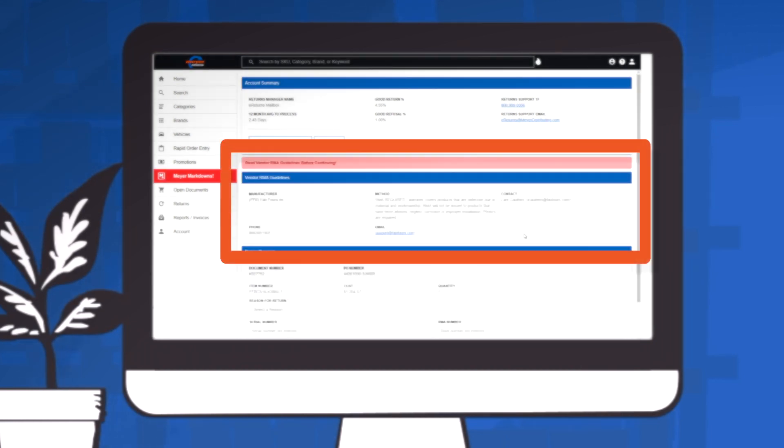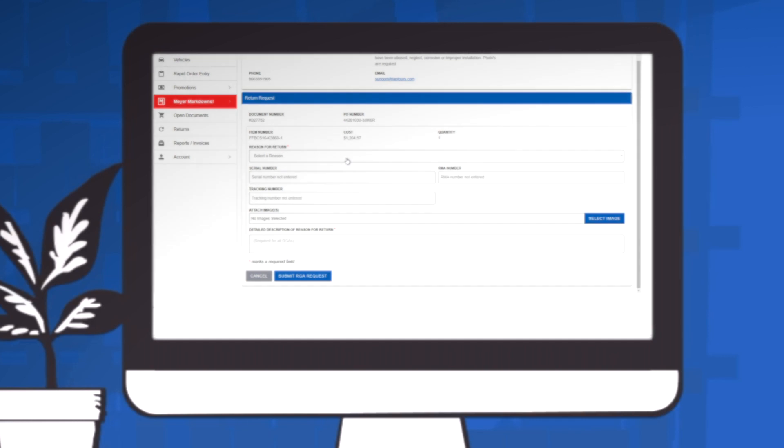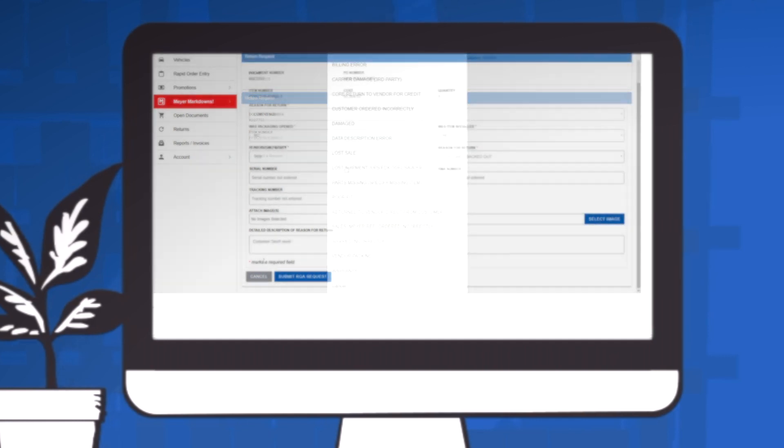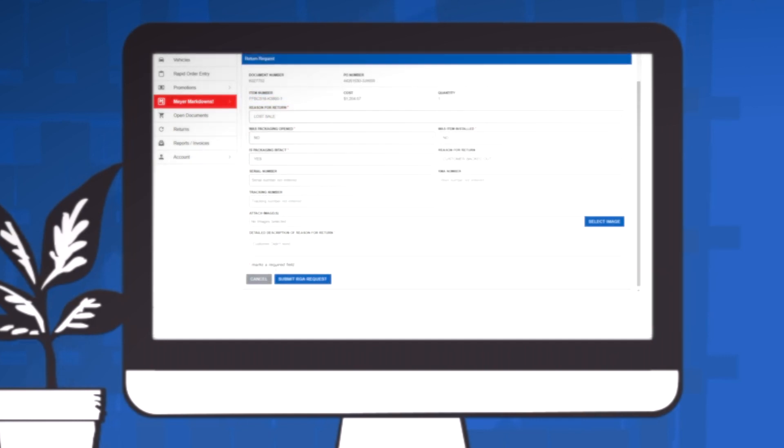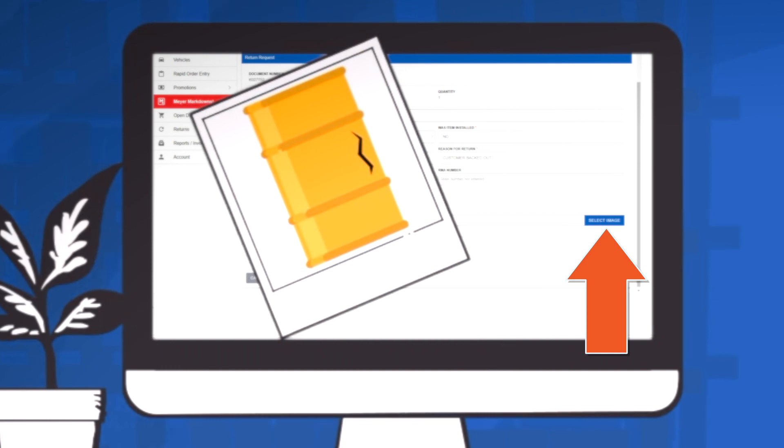Vendor RMA guidelines will appear. You need to read these guidelines before completing the RGA request. The Return Request form will appear. You must fill out the form as accurately as possible. Don't forget to attach images of the part you wish to return if it is defective or damaged.